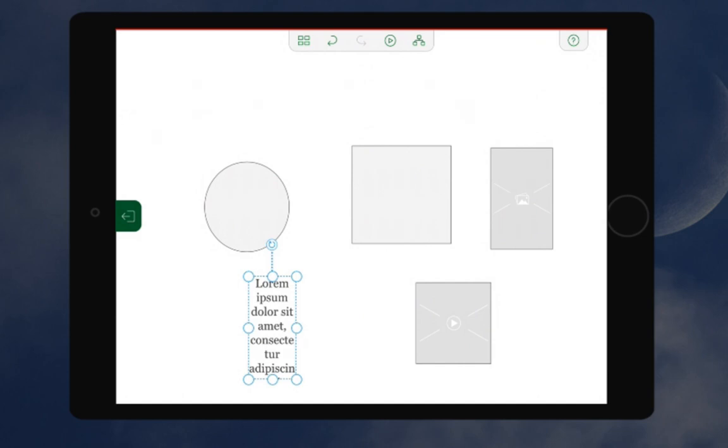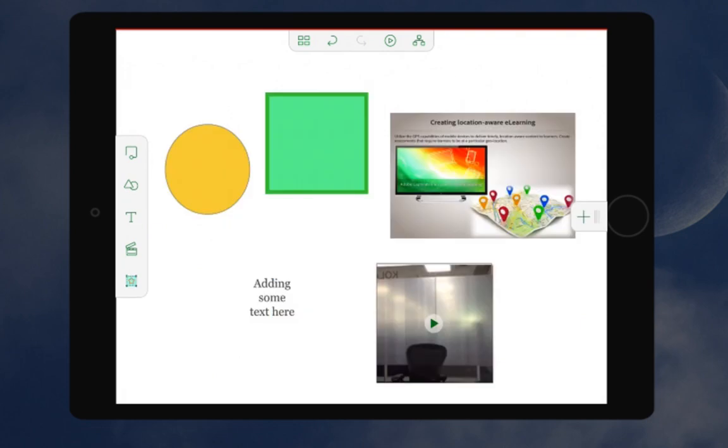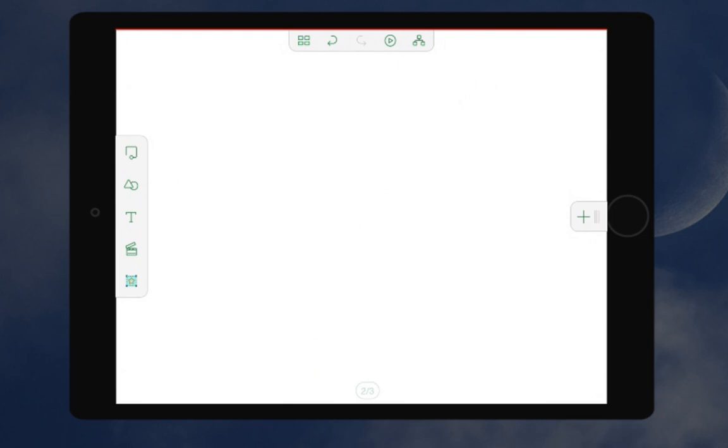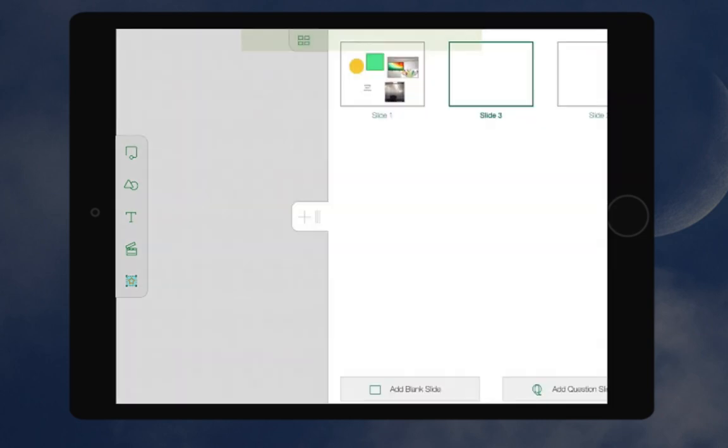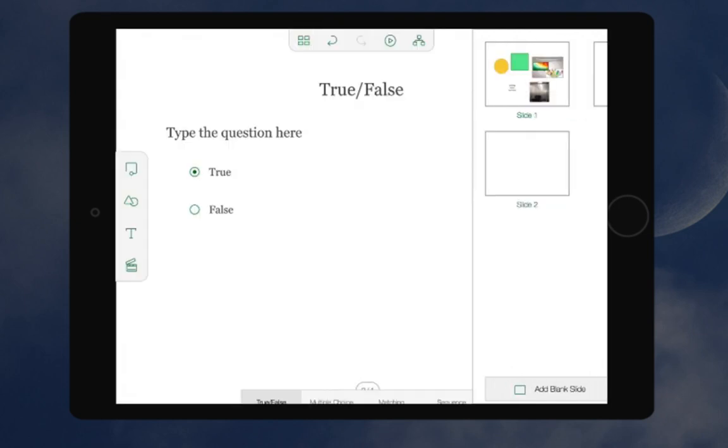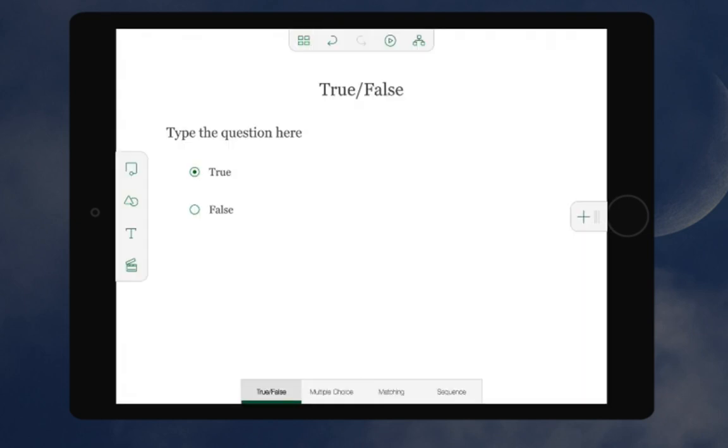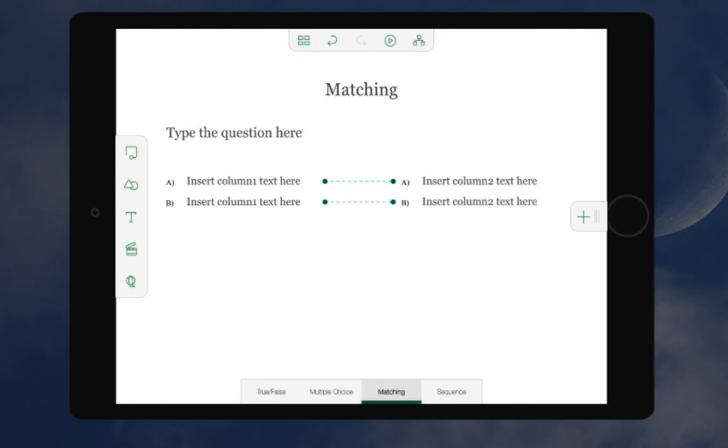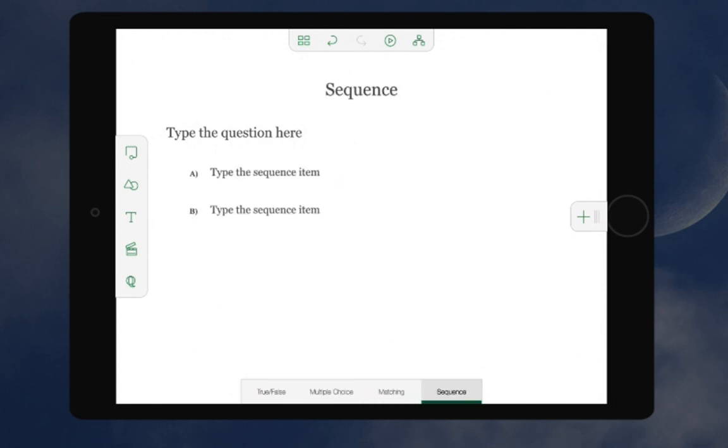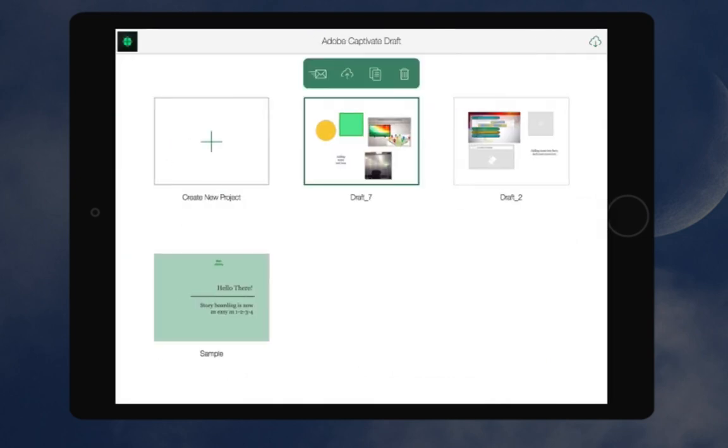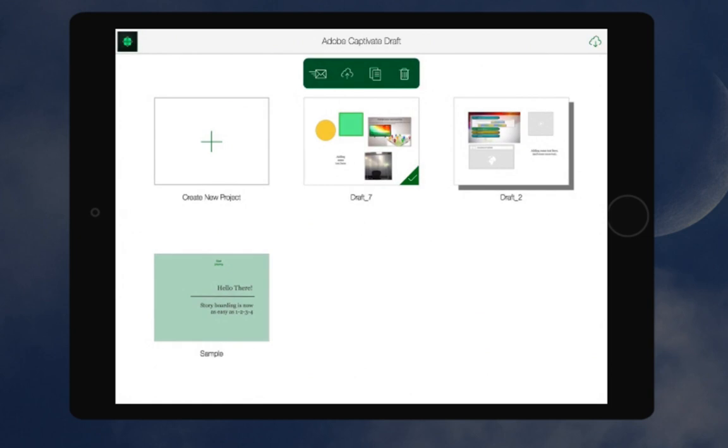To add content, switch to the edit mode and start populating these objects. You can also add hotspots on the slide or the objects to enable branching. To add a new slide, click the plus sign in the right corner. And to add a question slide, swipe this plus sign to the left. Here, you can click add question slide and this will allow you to add a true false question, multiple choice question, matching question, or a sequence question. Once you have created the storyboard, you can either share it with reviewers or send it to Creative Cloud.